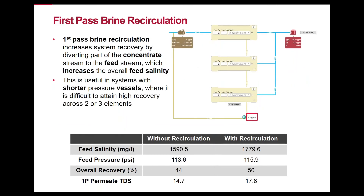First-pass brine recirculation is an effective way to increase recovery in systems with a limited footprint. By recycling a portion of the concentrate stream into the feed, the feed TDS increases, but the overall system recovery improves due to the reduction in required raw water and the reduction in concentrate put to drain. Drawbacks from this technique include increased feed pressure and permeate TDS, and those issues scale upward with the proportion of concentrate recycled and with the TDS of the raw water.